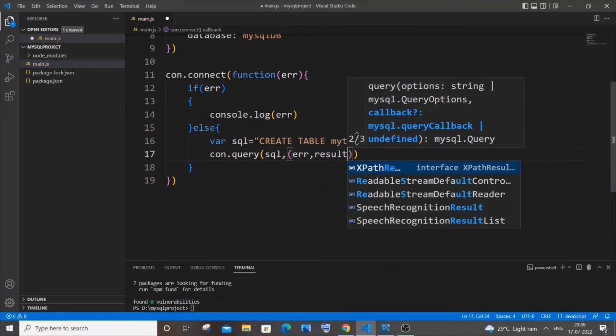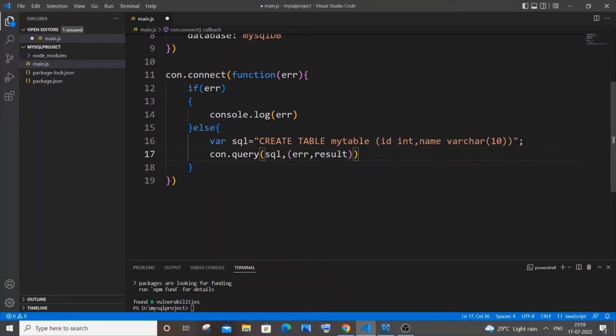Or you can just put anything because we are not going to get any result or data. We are just only going to create a table. So result won't be used. Only error will be used. So just put an arrow function over here.